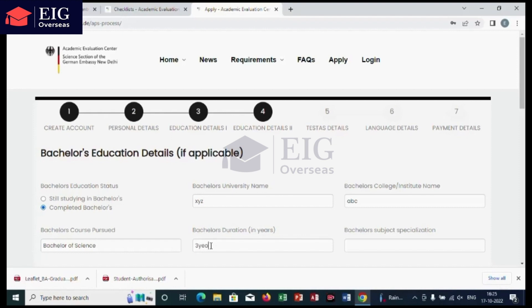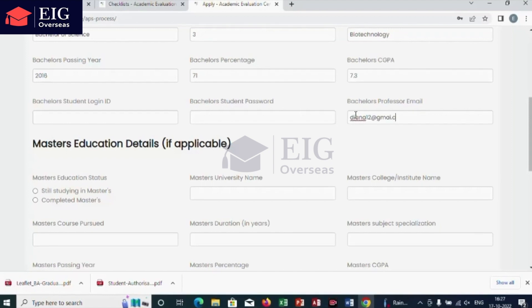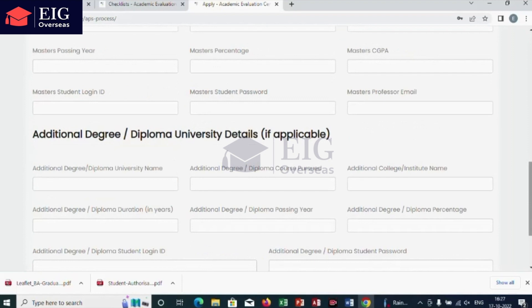Then add bachelor's subject specialization, bachelor's passing year, bachelor's percentage, and bachelor's CGPA. When adding CGPA, after the decimal only one digit is enough — for example, if CGPA is 7.23, just enter 7.2. Then enter the master's education details if you completed a master's degree. You can also add any additional degree or diploma university if applicable.